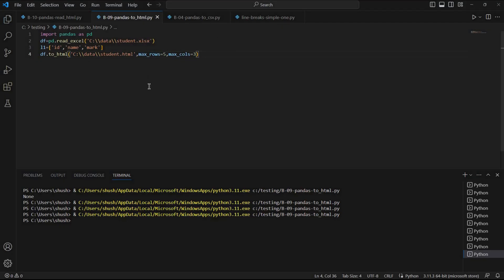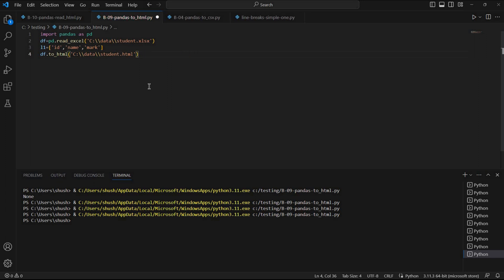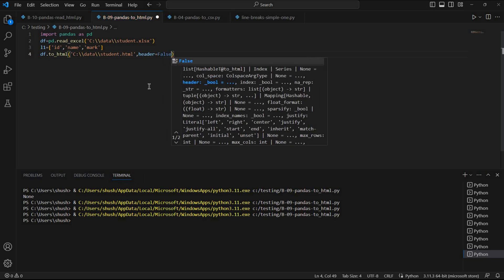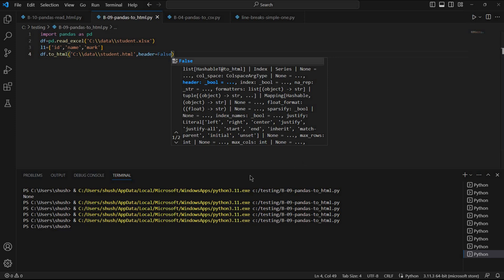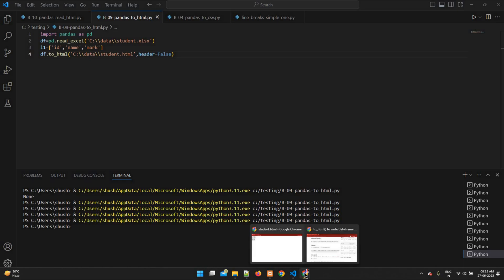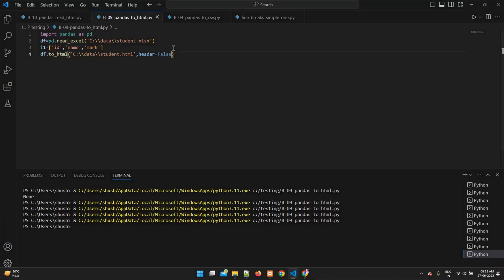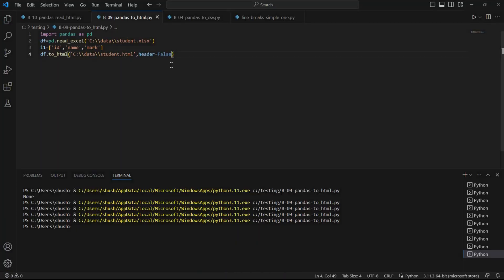We can remove the headers as well. I'll add header=False, so there will not be any header row. Let's run this once and check it. Fine. Now in the browser we can see there is no header — it starts directly from the records.